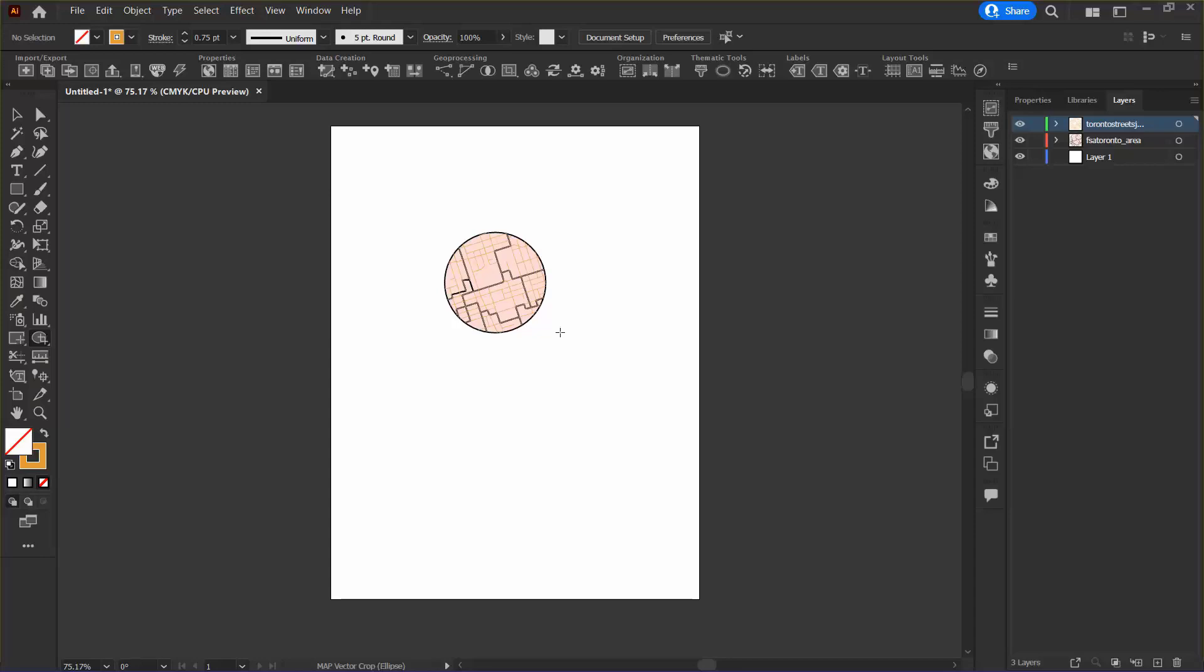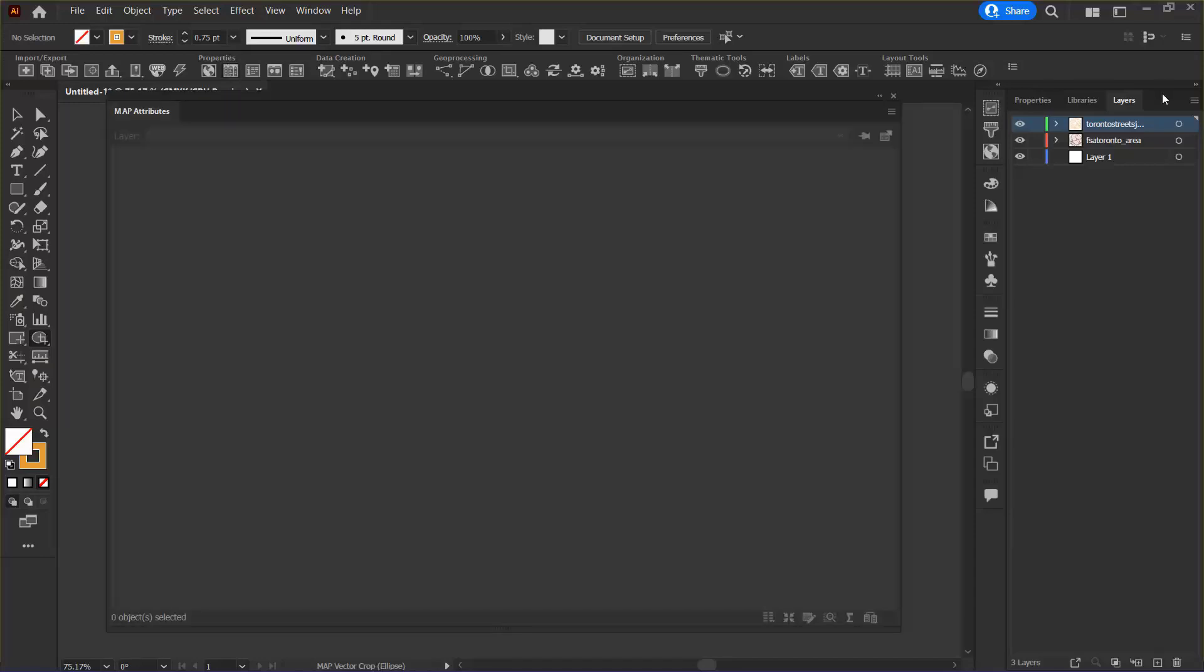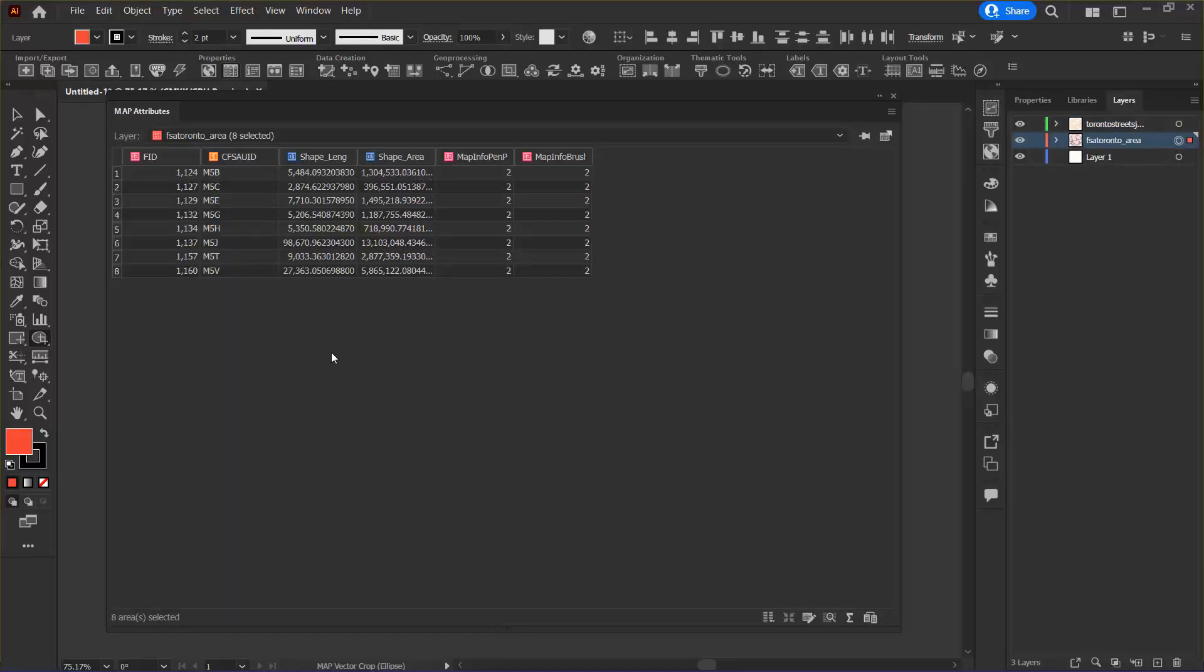Now I want to go back to the map attributes panel. I just want to select my FSA Toronto area and here I can make sure that my attribute fields and values have been maintained with the crop. I can see here that there are fewer features because of the crop, but the values remain the same as before.